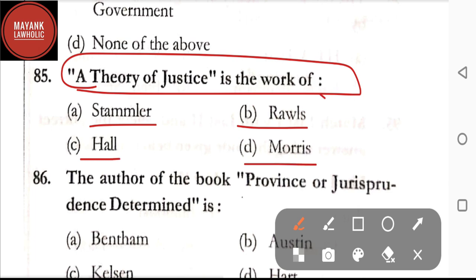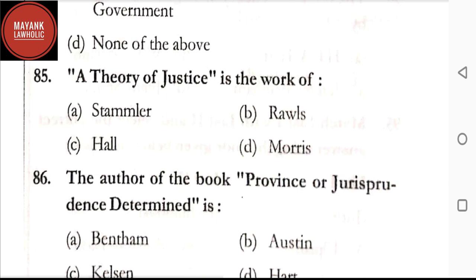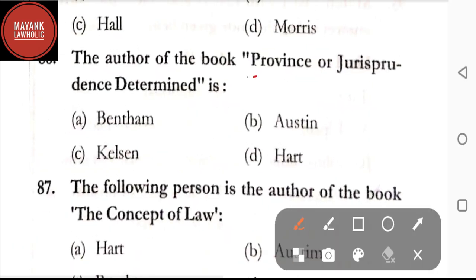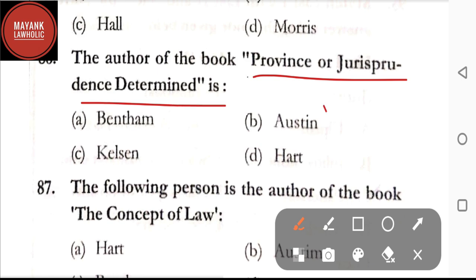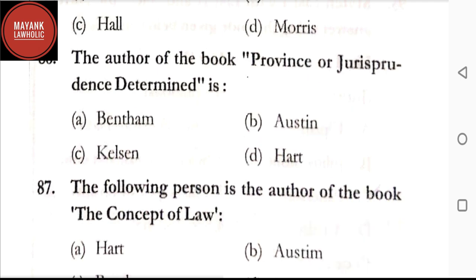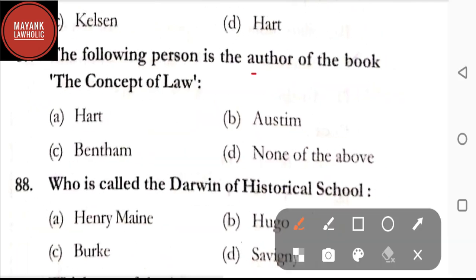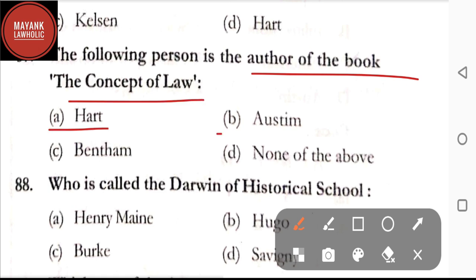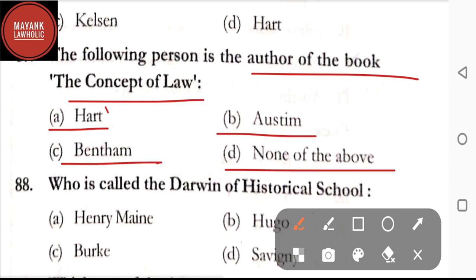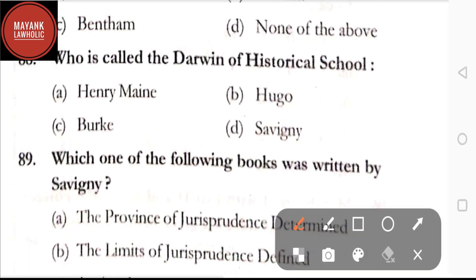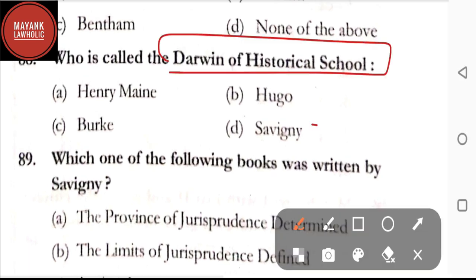Question number 85: 'A Theory of Justice' is the work of — option A: Stammler; option B: Rawls; option C: Hall; option D: Morris. The correct answer is option B, Rawls. Question number 86: the author of the book 'Province of Jurisprudence Determined' is — Bentham, Austin, Kelsen, or Hart. The correct answer is option B, Austin. Question number 87: the person who is the author of the book 'The Concept of Law' is — option A: Hart; option B: Austin; option C: Bentham; option D: none of the above. The correct answer is option A, Hart.